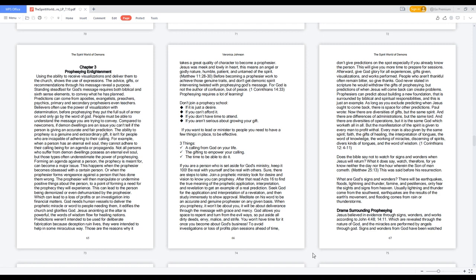Paul wrote: Now there are diversities of gifts, but the same Spirit. And there are differences of administrations, but the same Lord. And there are diversities of operations, but it is the same God which worketh all in all. But the manifestation of the Spirit is given to every man to profit with all.